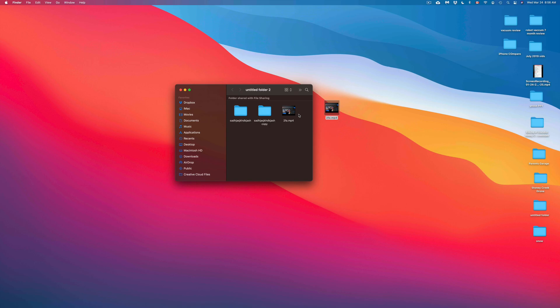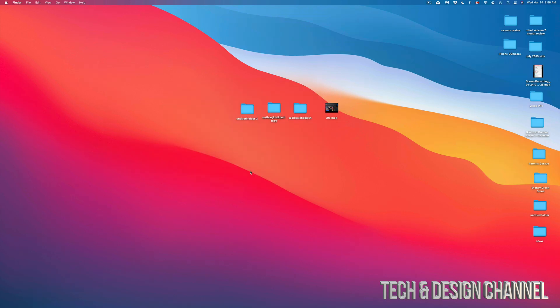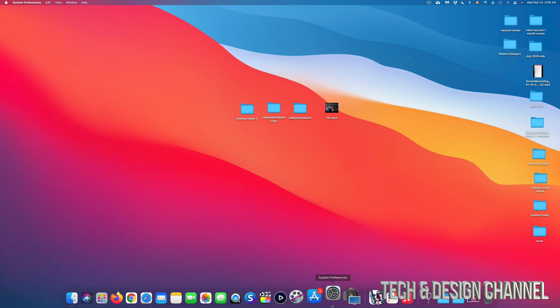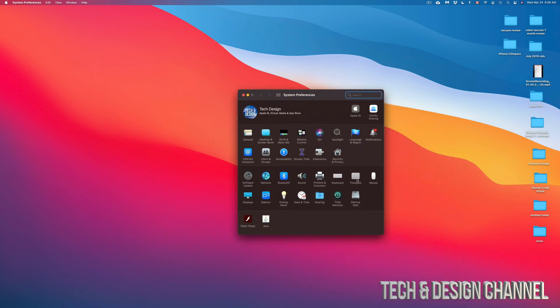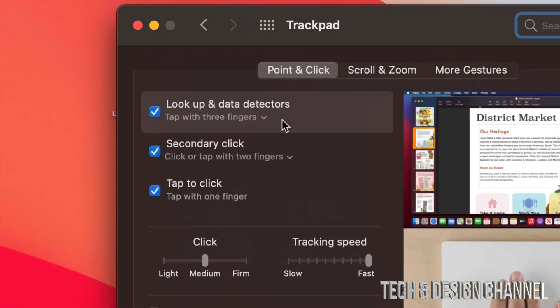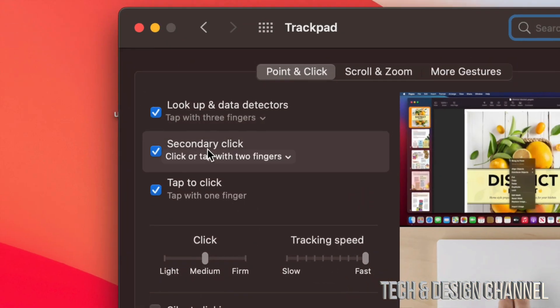Again, it doesn't matter which type of file it is, it's going to be the exact same instructions. Now remember, if you don't have right-clicking enabled on your Mac, you can always do that from system preferences. Under system preferences, just going to mouse or trackpad, depending on what you guys have at the moment, and just activate secondary click. That is your right-click.